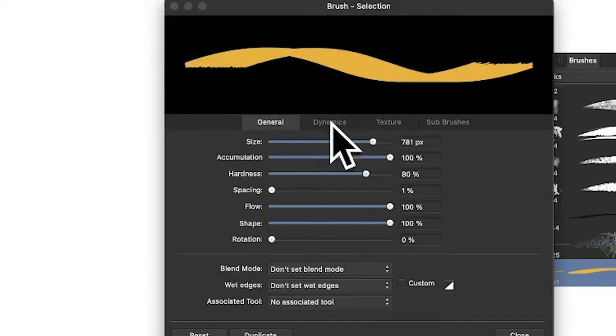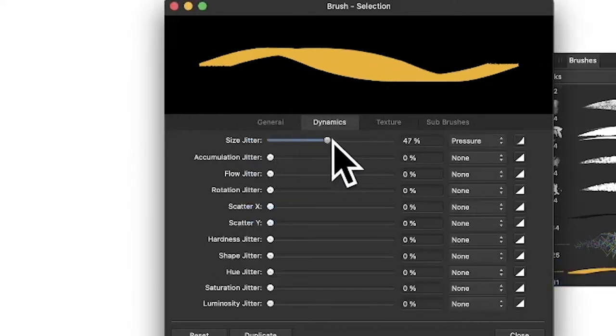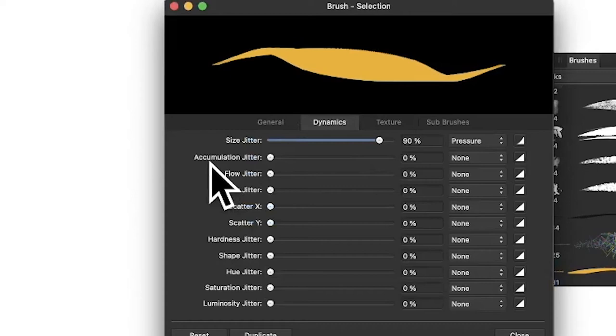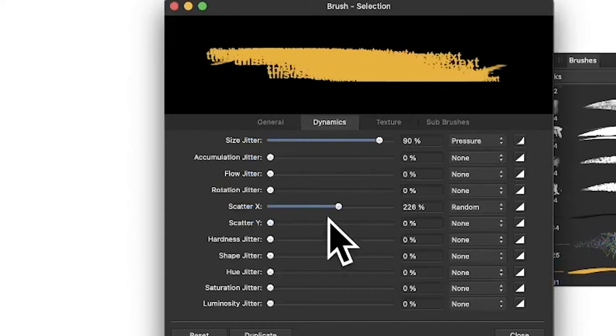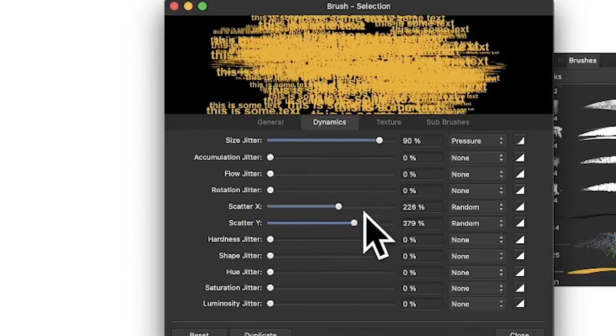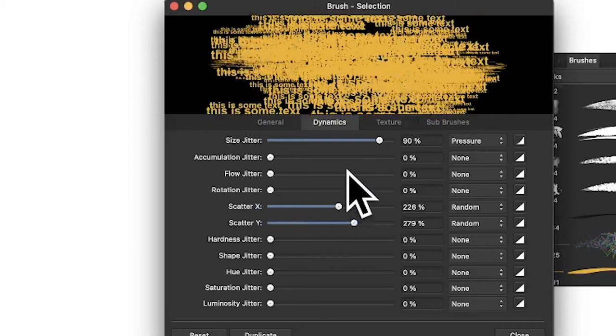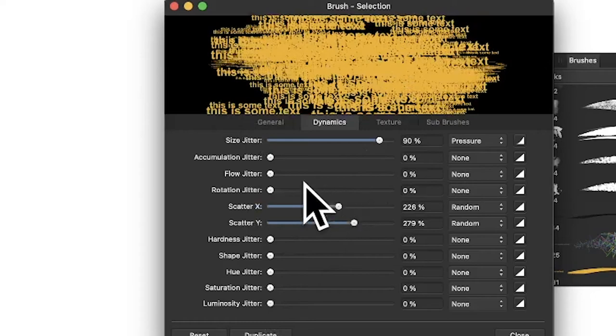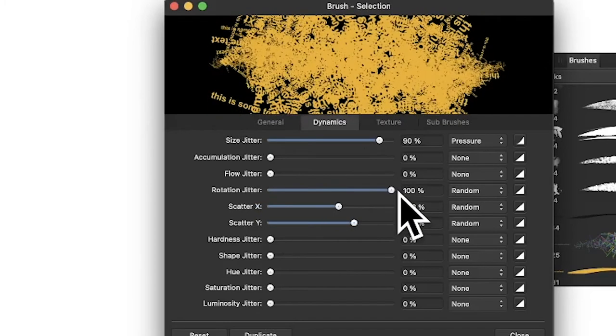In Dynamics you can change size jitter, so it changes in size depending on pressure. Change the scatter so you can make it scatter out, so you get a really distressed, unusual effect there. Some of the others are probably not really relevant, but you can do rotation jitter so it rotates all over the place randomly.